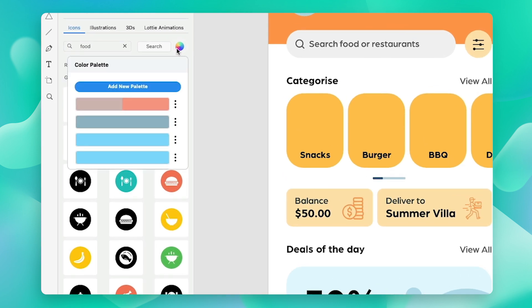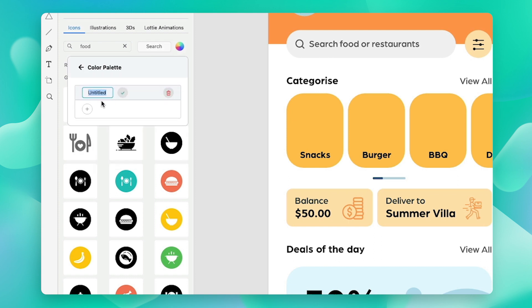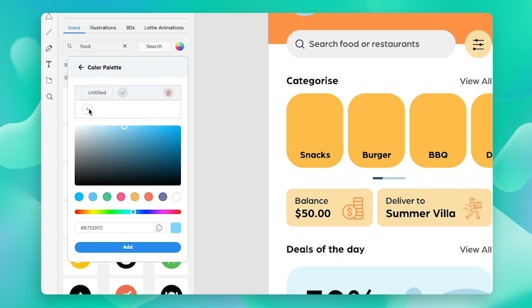You can use any of the existing palettes or create your own to match your brand guidelines. I already have my hex code copied, so I'm just going to hit add new palette and add the hex code in here.